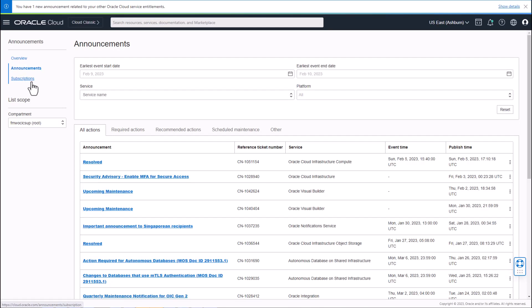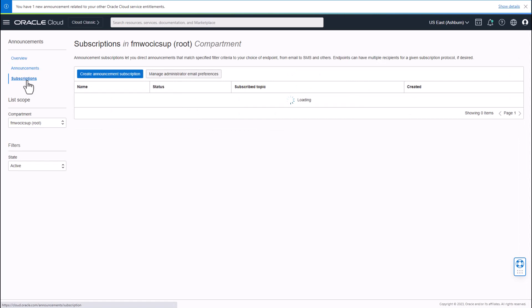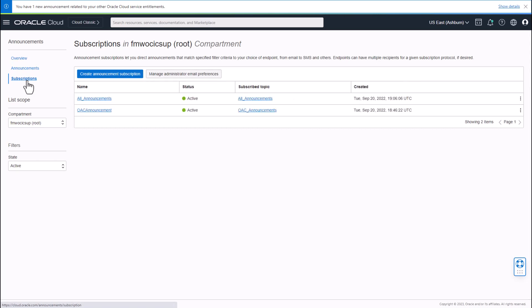In addition to viewing announcements via the OCI console, the user can also set up announcement subscription to receive email notification for such announcements.